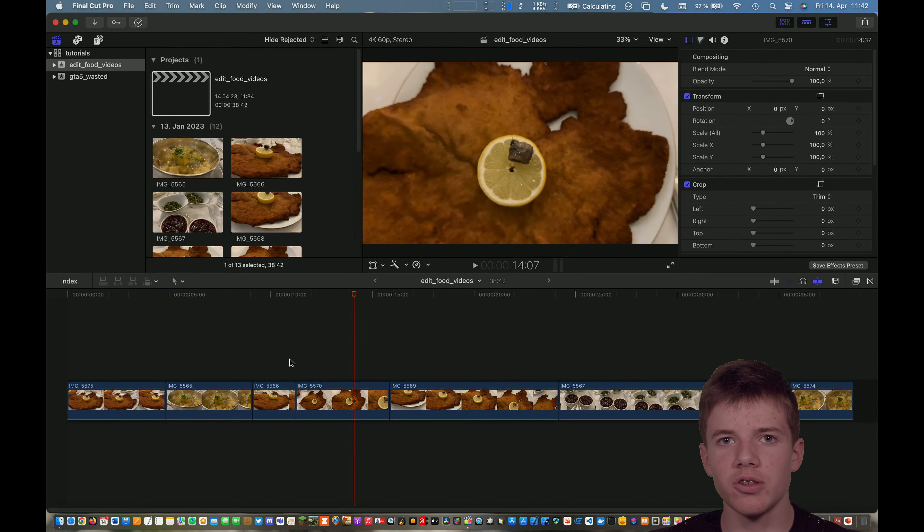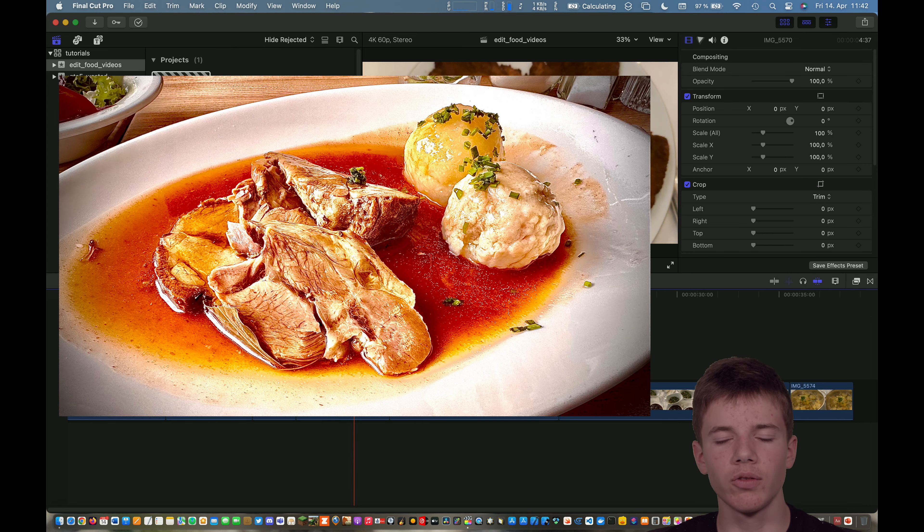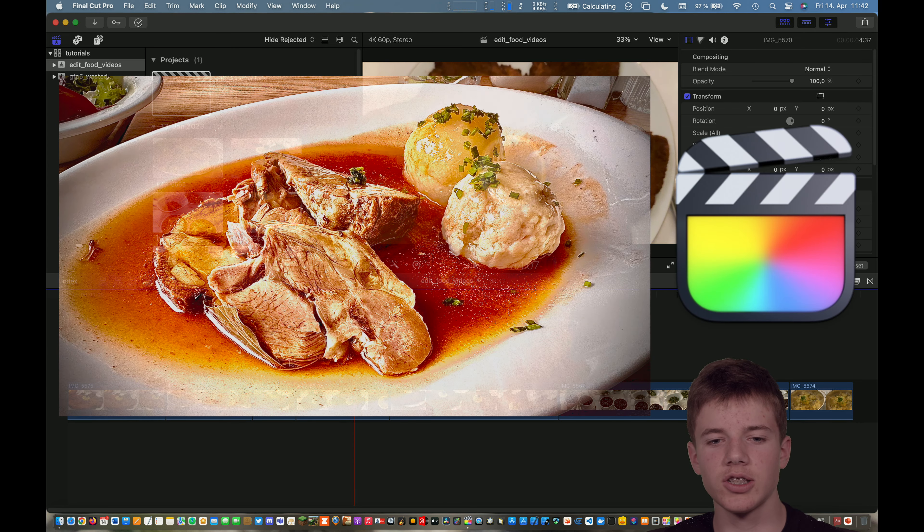Hi Patrick here from Coding Studios and in this video I'm going to show you how I edit food videos in Final Cut Pro 10. So let's get started.